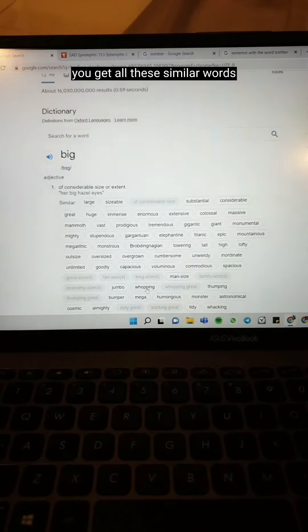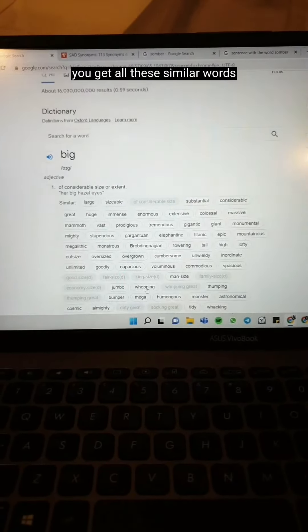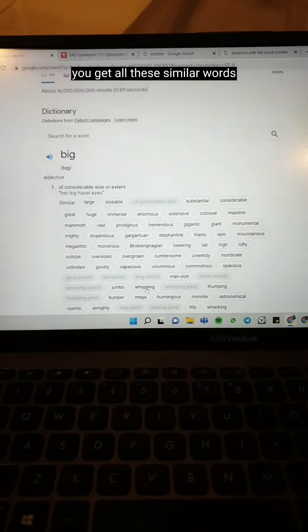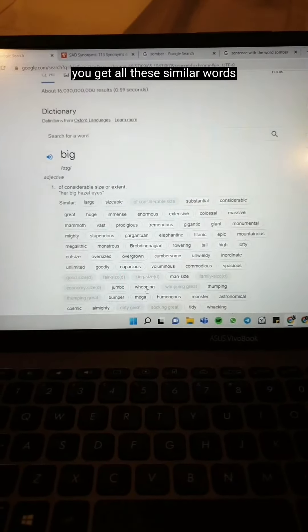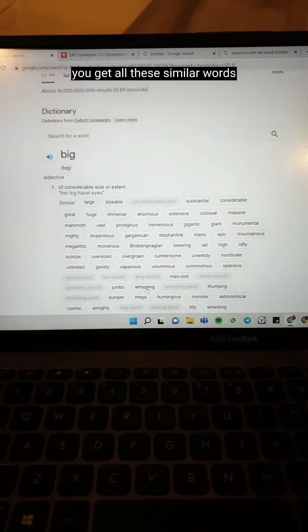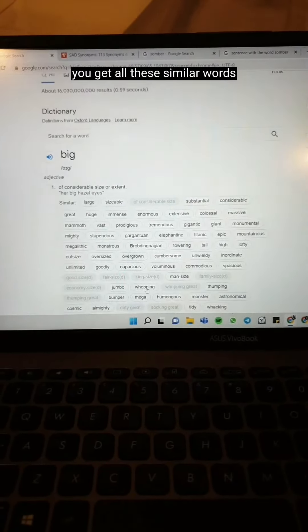Now go Google what are their synonyms. Just typing a word like 'big' or 'big meaning' already gets you the dictionary definition, and under 'similar,' you get all these similar words.